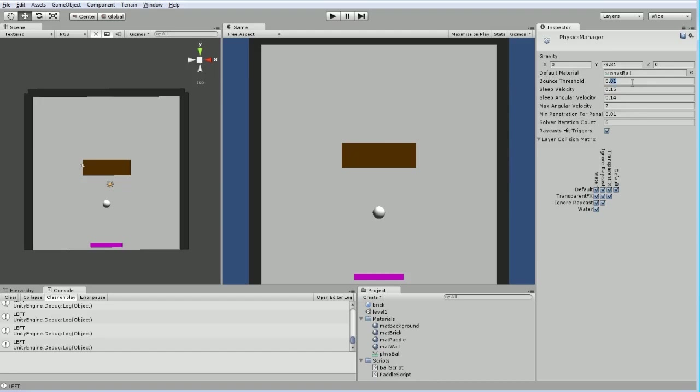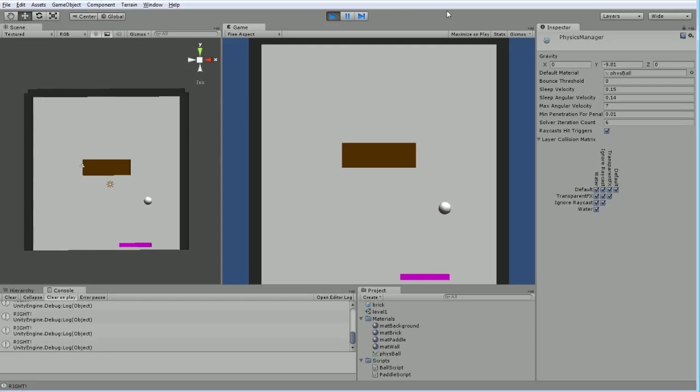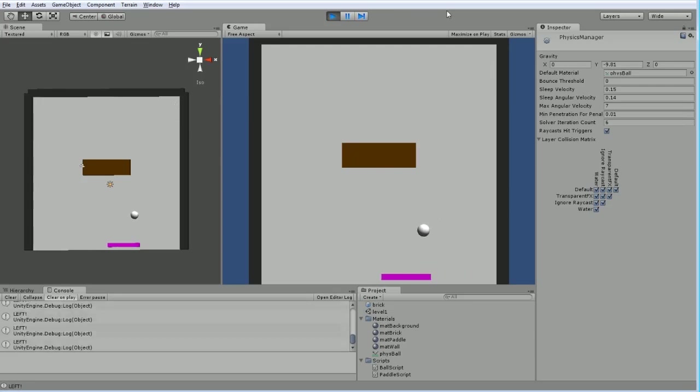We're going to set the bounce threshold to very low. Because we, in fact, maybe we can just put a zero here. Because we always want it to bounce. It doesn't matter how slowly it's going relative to the wall. We always want it to bounce perfectly. There we go. That's probably a better tweak.